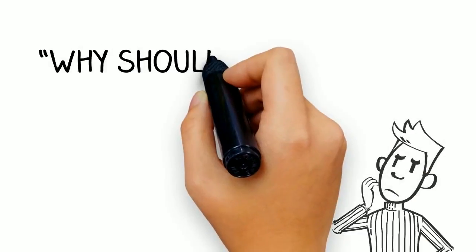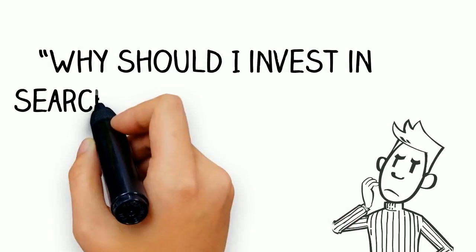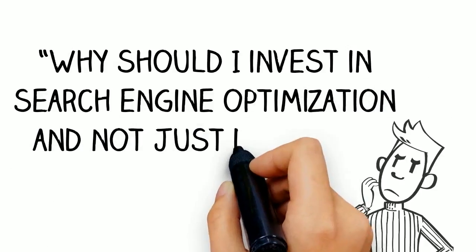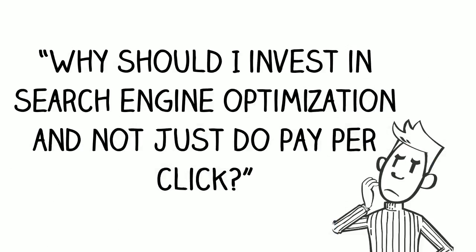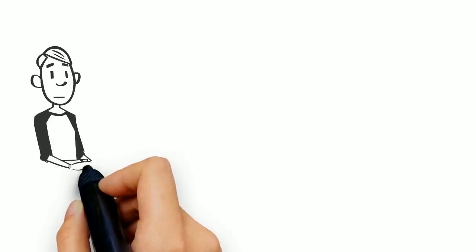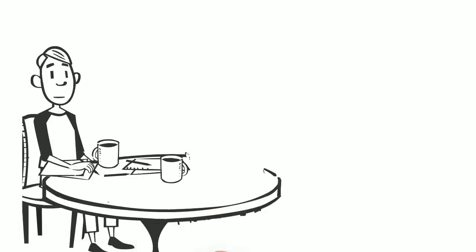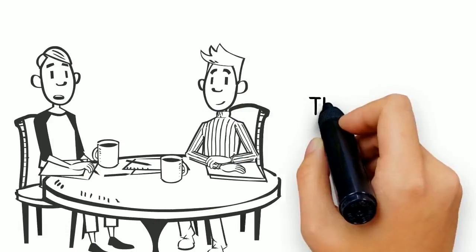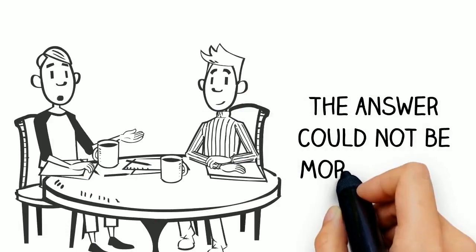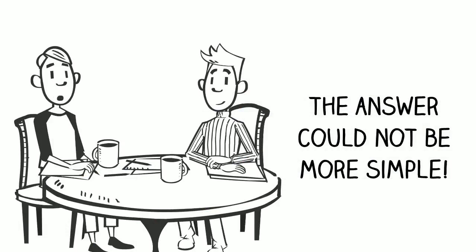Have you ever wondered why should I invest in search engine optimization and not just do pay-per-click? This is one of the most common questions that digital marketers get from prospective clients. And the answer could not be more simple.